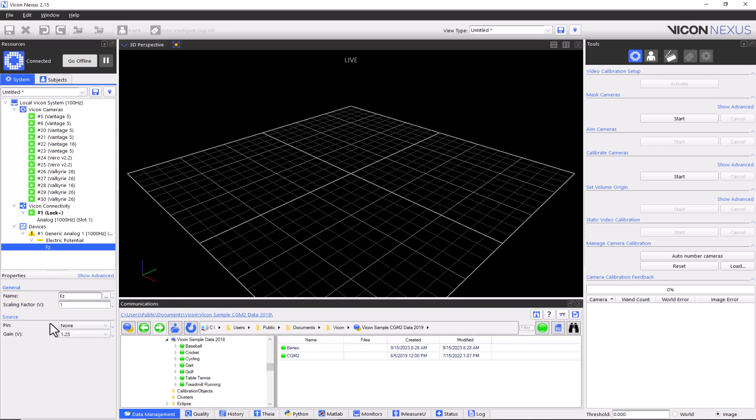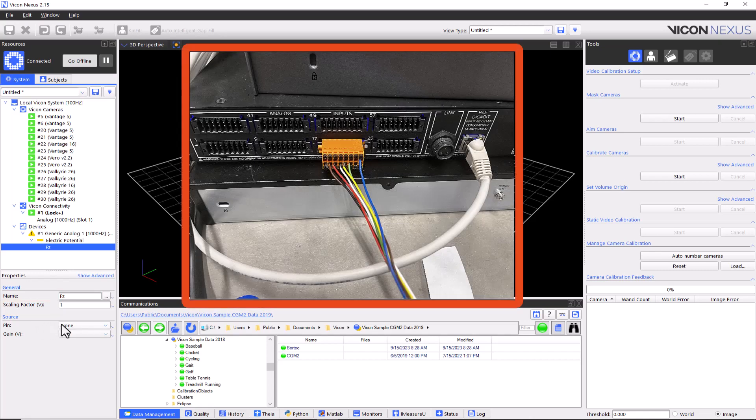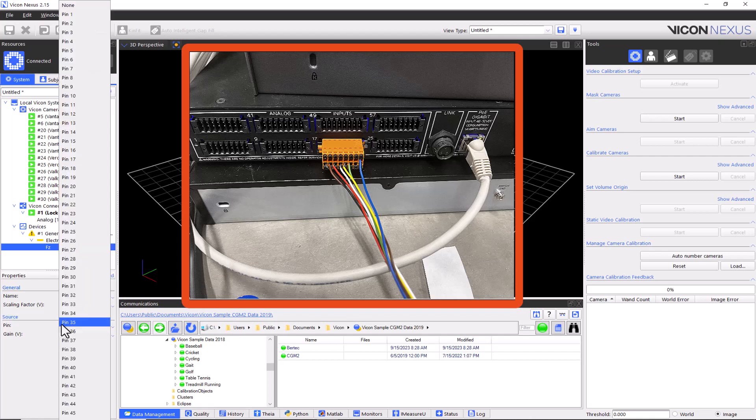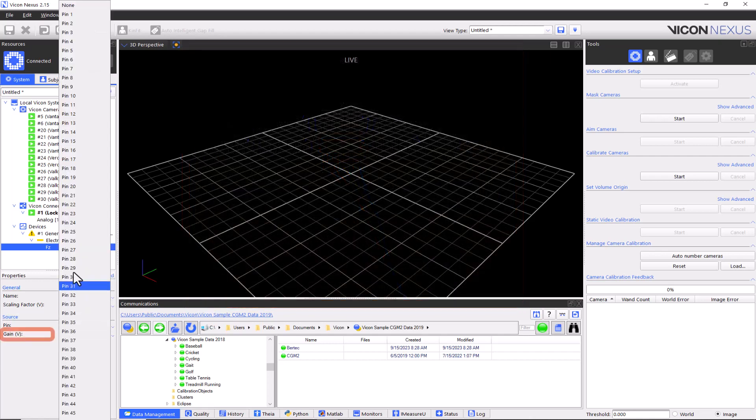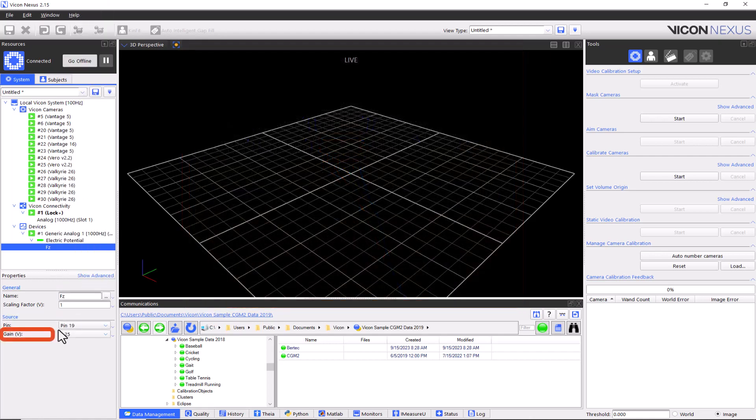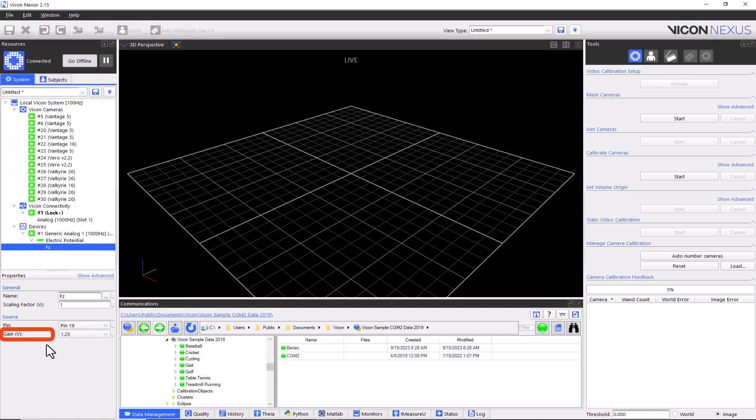For each component, you need to change the source information. The pin corresponds to the analog input connectors from the Lock. The gain you set depends on the expected gain of your device. The gain in volts represents the expected voltage range of incoming signal.